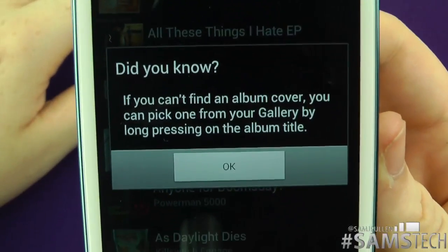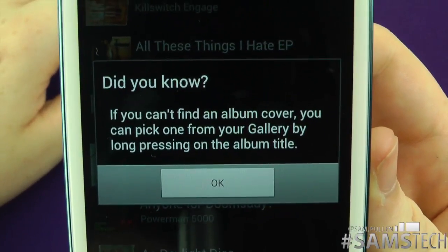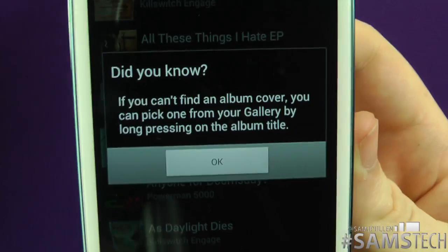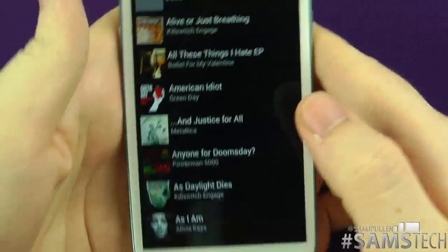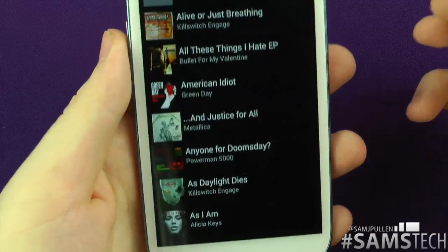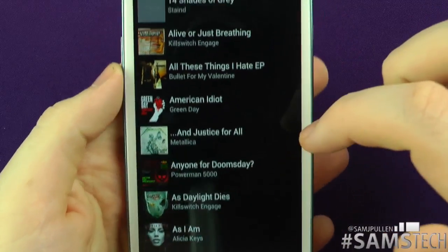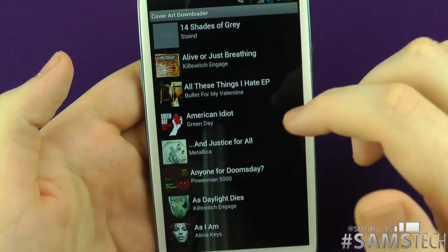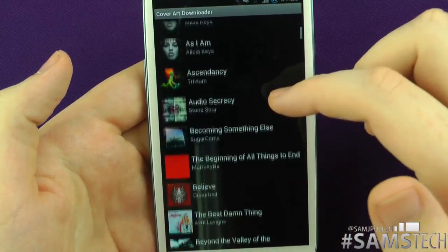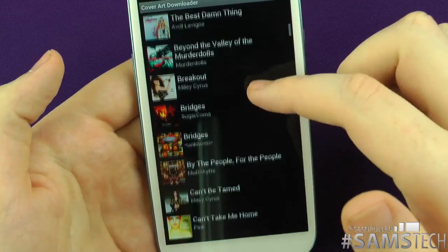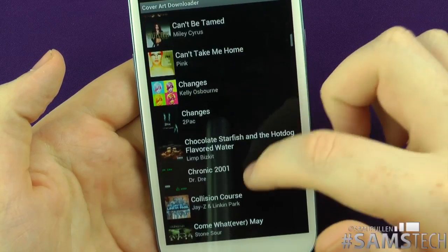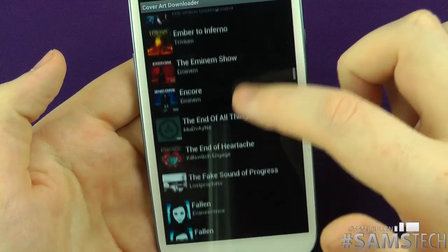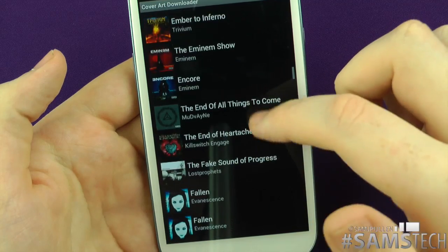Did you know that if you can't find the actual album cover, you can pick one from your gallery by long-pressing the album title? How cool is that! As a quick example, I've probably got most of mine sorted already, so I'll scroll through some of them. You'll see some of the music I've currently got on my device, and if there are any I'm not happy with, I can change them.